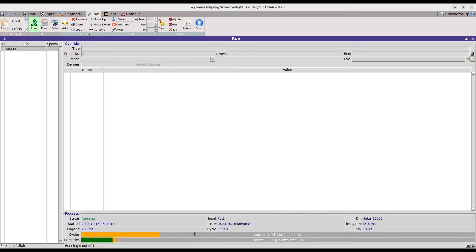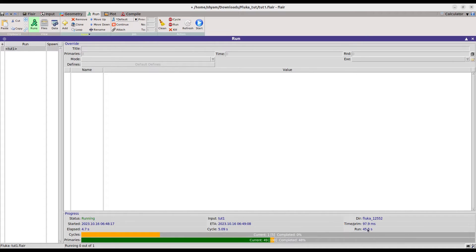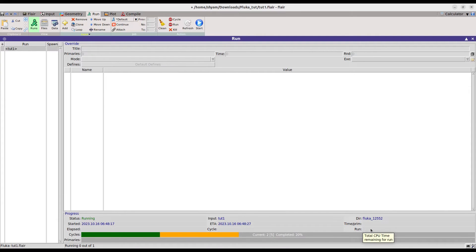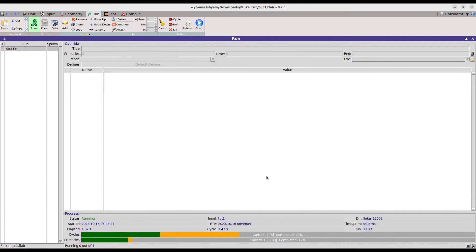You can see it has started running. It estimates around 23 seconds to complete. The timer is counting up, so once it's finished we will get the FLUKA output files. Let's wait for completion and then we will see how to process the data.